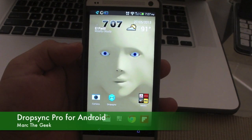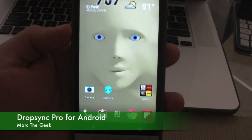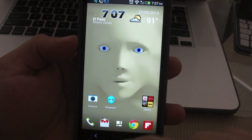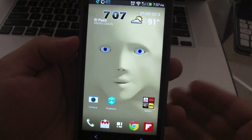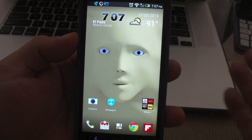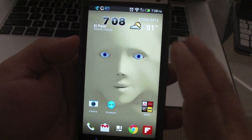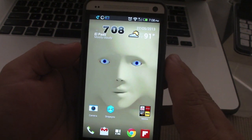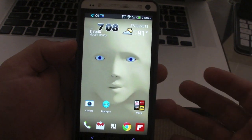Hey guys, here with another Android video. In this video I am showing you Dropsync. This is the Pro version which is $4.99, and $2.49 right now because it's on the Memorial Day Weekend. But most likely when you watch this video it's going to be already $4.99. What it does is it gives you the ability to create a folder on your phone that automatically syncs to your Dropbox account.